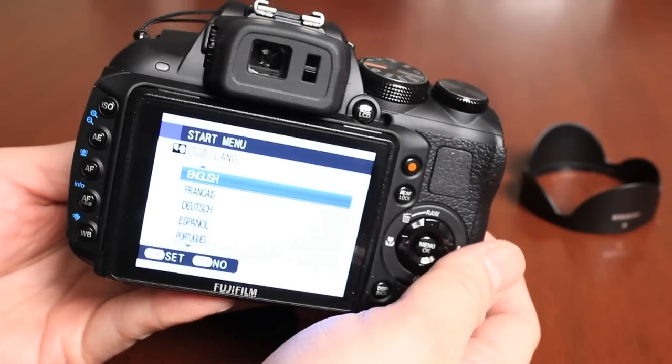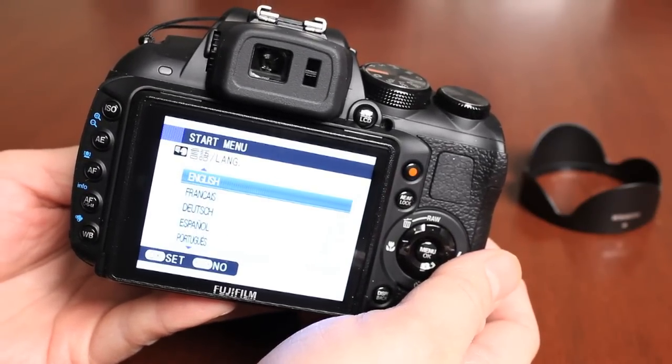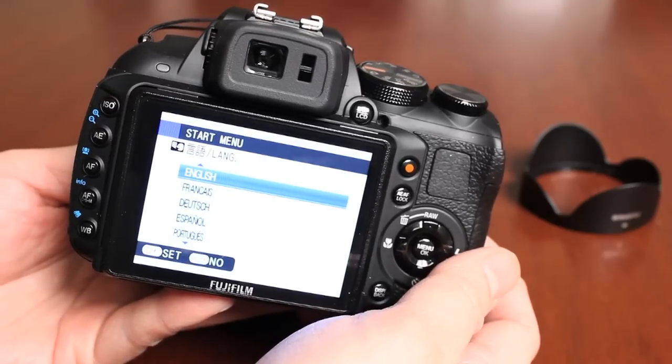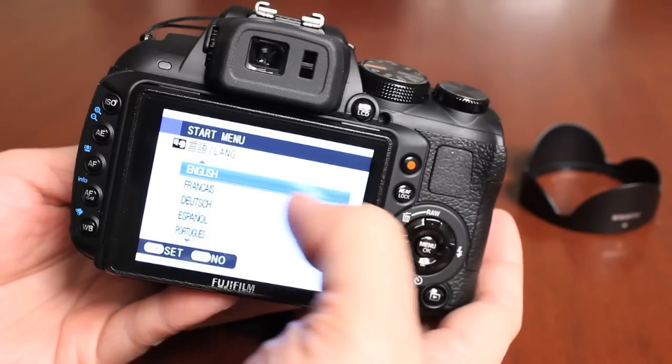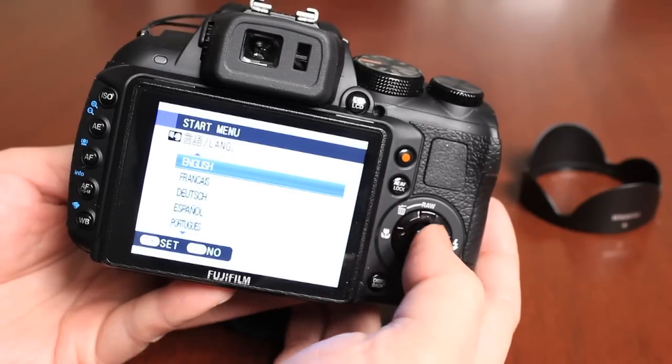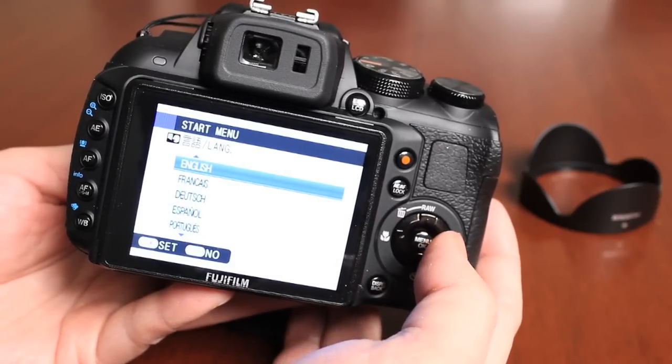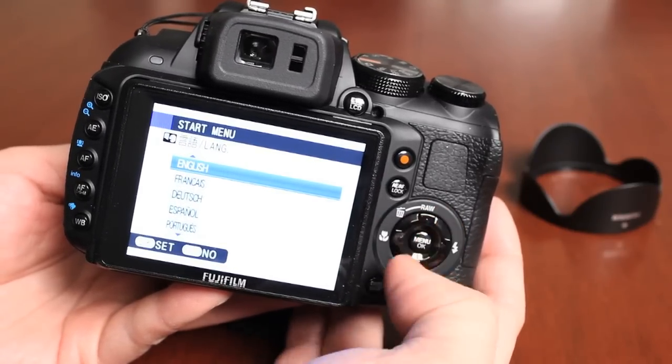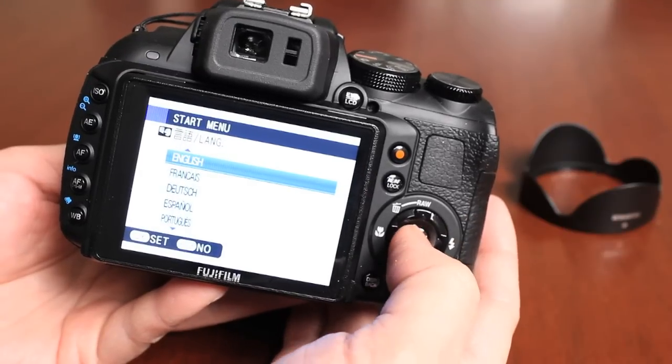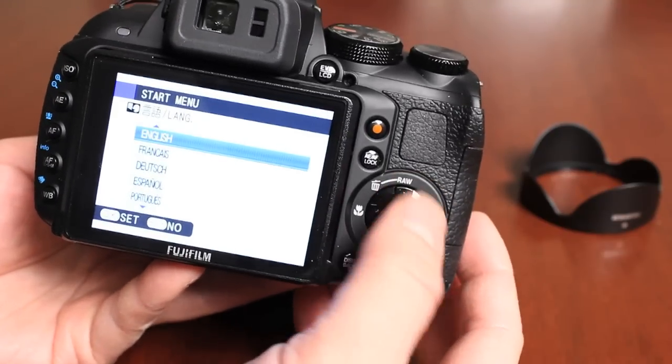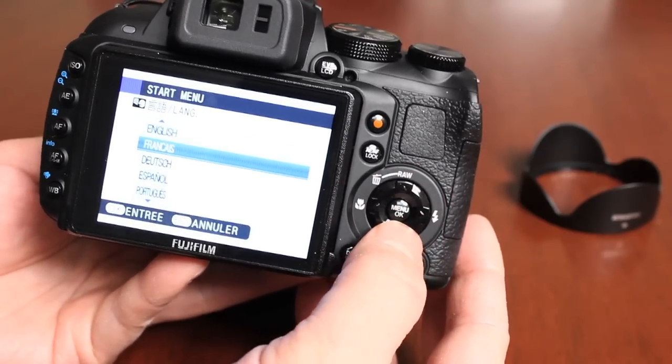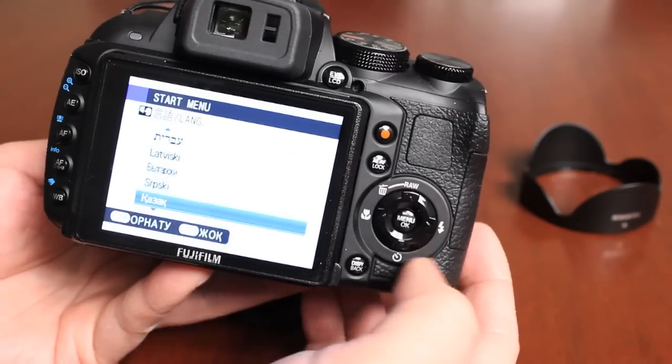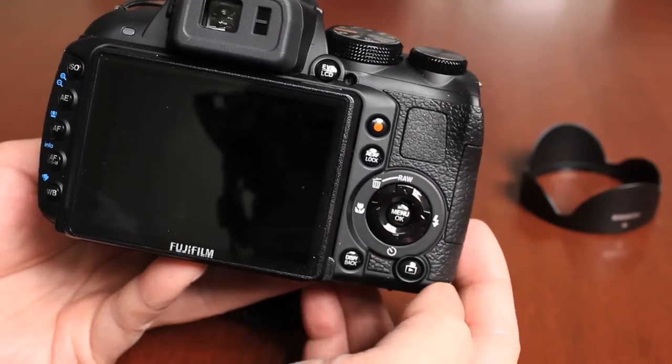If this is the very first time you turn the camera on, it's going to ask you some basic setup questions like what menu systems you want in terms of the language. Also, it's going to tell you to change the date and time and power saving modes. I'm going to select English by using this directional pad, the menu OK button. I can push up and down, select English, and push OK.